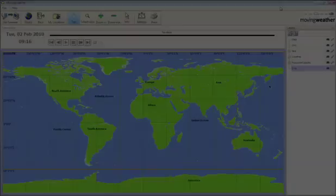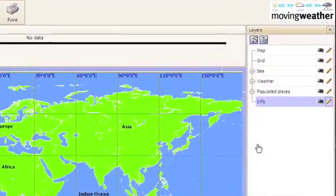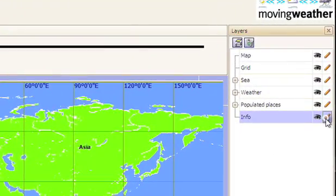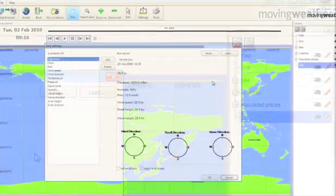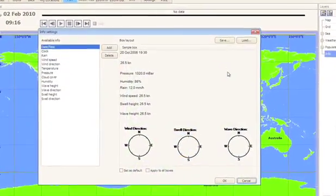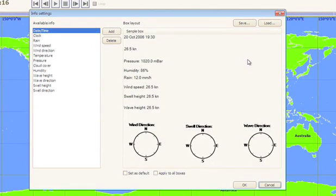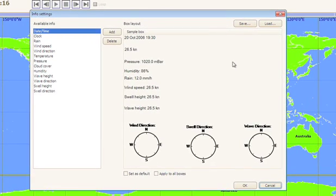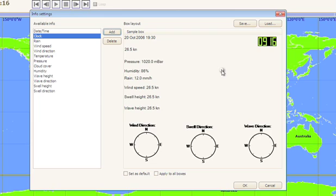You can also change the content and layout of the info box by clicking on the pencil here. This will bring up the info box layout with all the options available to you. Simply select your choice and click on add. To delete anything, select the item in question in the right hand side of the box and click on delete.